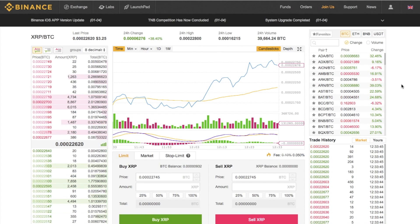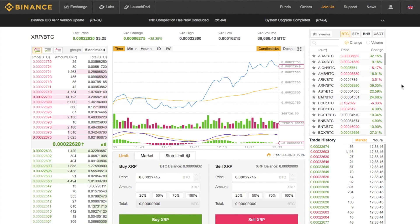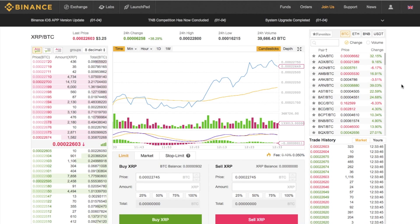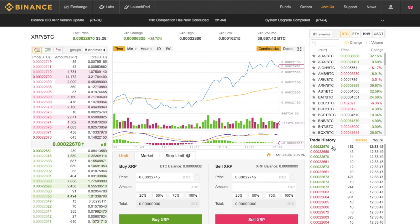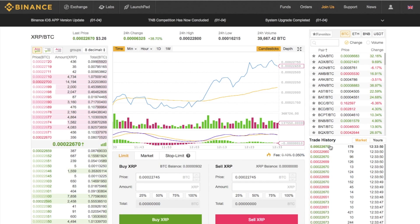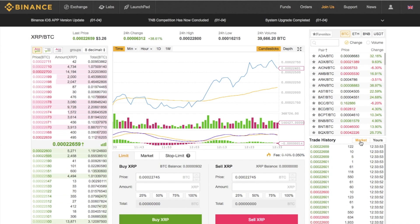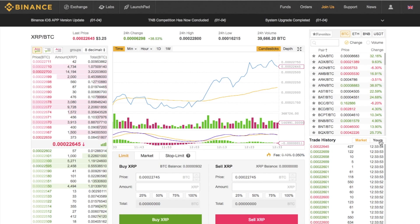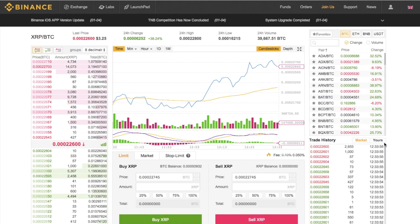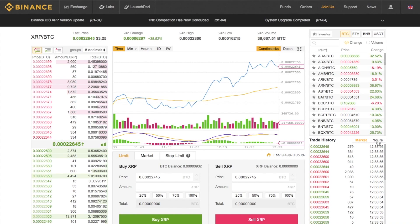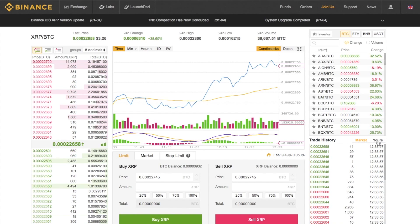On the top right you have the crypto pairings, and in the bottom section you have the market trade history. You can also switch it to your own trade history — if you click on Yours, it will show you your personal trade history.